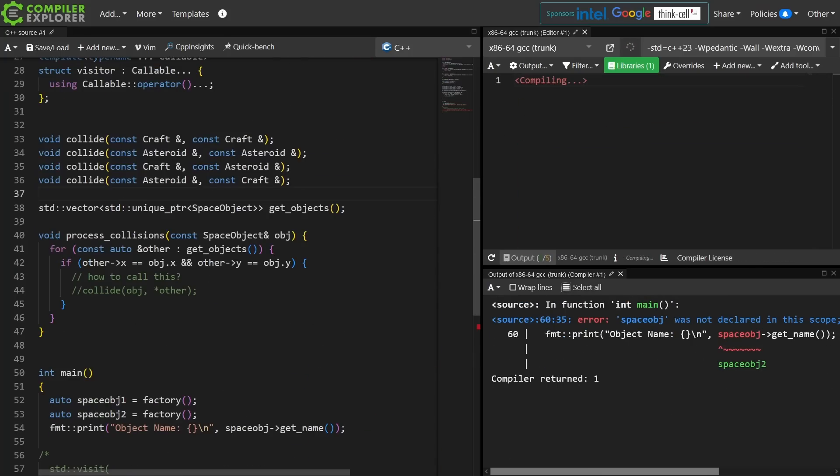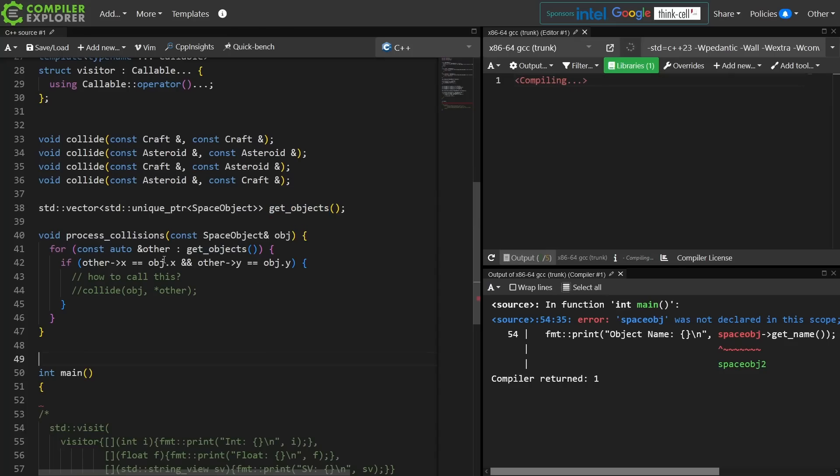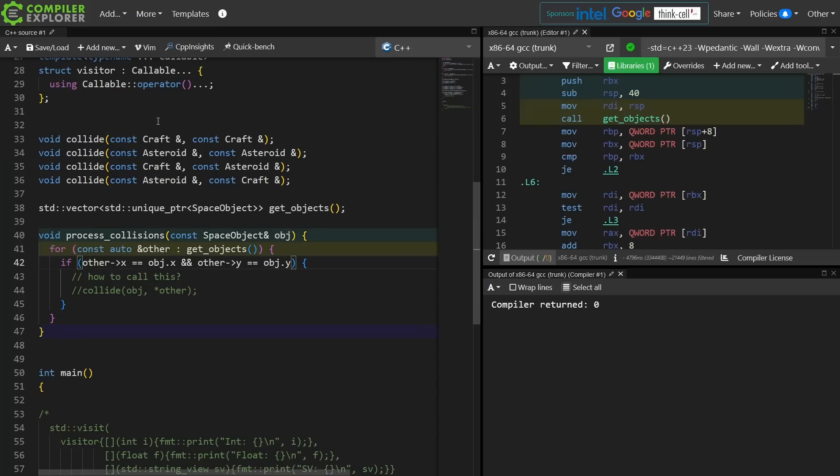Say I have something that is going to give me a vector of unique pointers of space objects, and I would like to process collisions between them. Like if two craft collide then I want something to happen. If two asteroids collide I want something different to happen. If a craft collides with an asteroid then I want something else to happen.